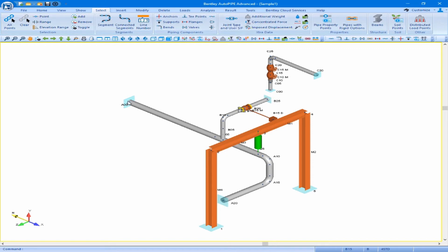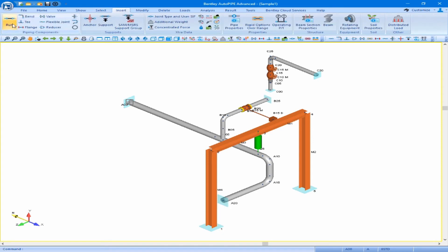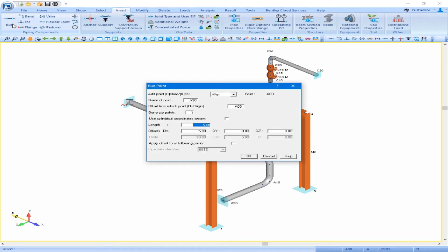We will select A0 as our active point and insert a pipe run. AutoPipe will recognize when we are inserting a pipe run at an active point that already has piping after that point, so by default instead of inserting additional piping, it will insert a point halfway along the existing piping.